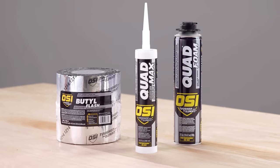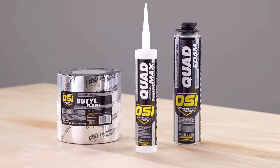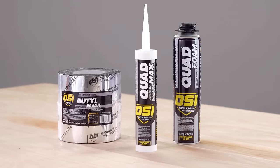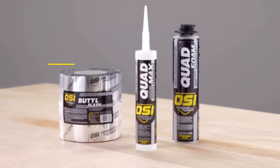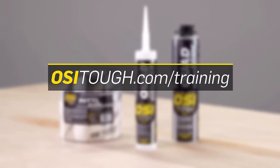If you would like to become an OSI certified installer using the OSI Quad window and door system, visit osituff.com.